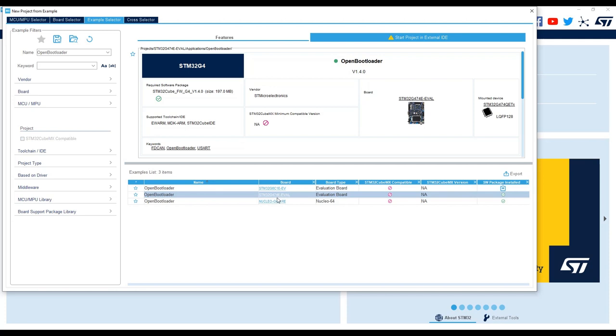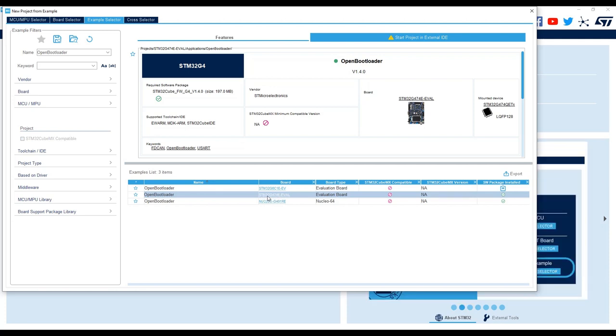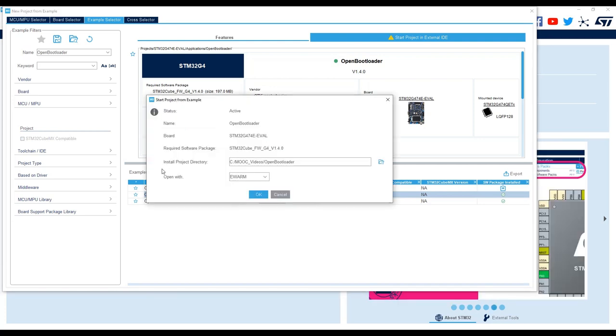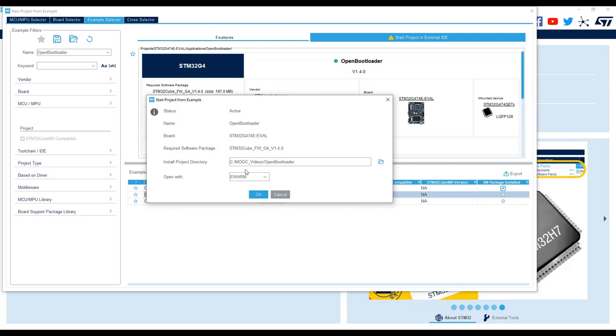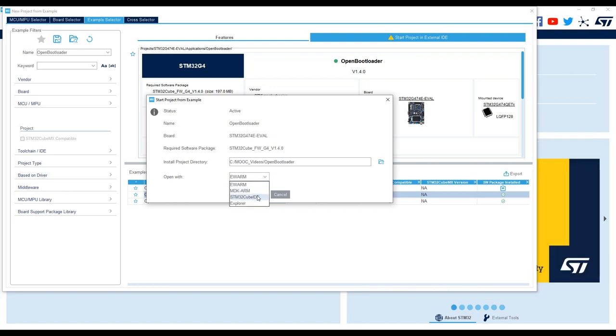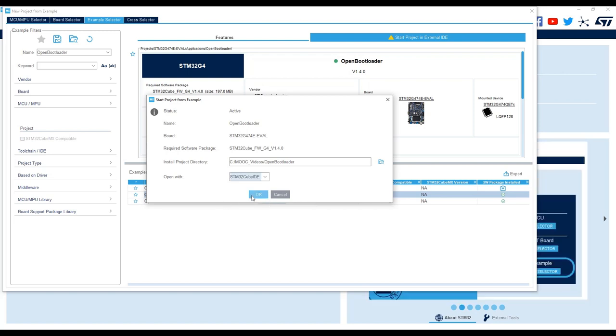In Install Project Directory, select the path of your choice, for example C:\MOOC_video\OpenBootloader, and Open with STM32CubeIDE, our tool shell of choice, and click on OK.